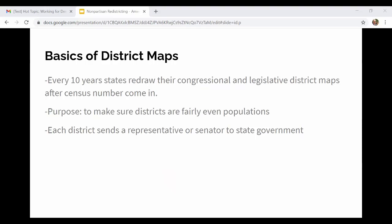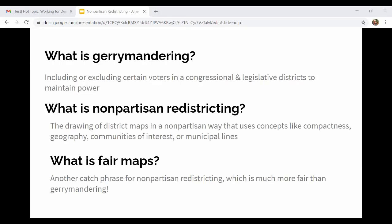When we say district maps: every 10 years we have a census across the whole country, and after the census each state has to redraw their congressional and legislative district maps based mostly on population. The purpose is to make sure districts have fairly even populations, because over 10 years things shift — people move, cities and towns change. Each district then sends a representative or senator to the state government for legislative districts, and to the federal level for congressional districts.